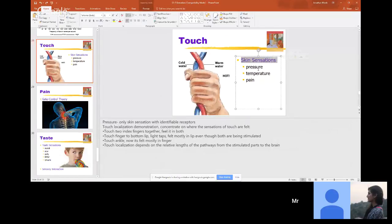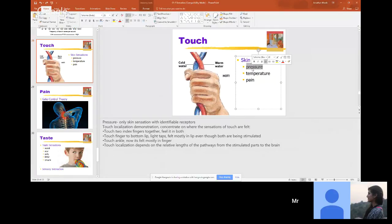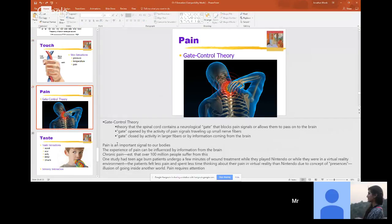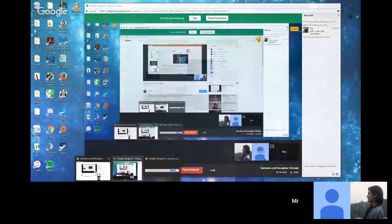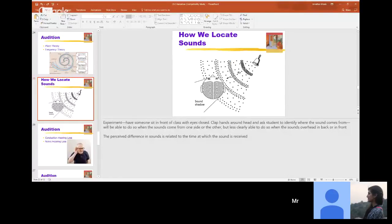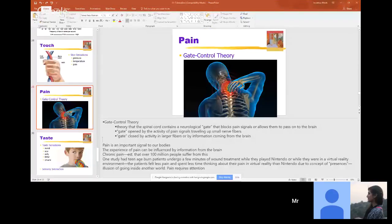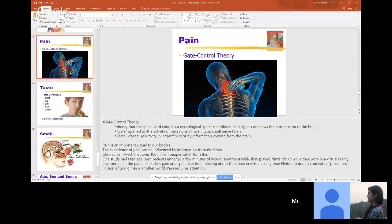Skin sensation: pressure is the only skin sensation with identifiable receptors. Then we have the gate control theory — the theory that the spinal cord contains a neurological gate that blocks pain signals or allows them to pass to the brain. Basically, we are in control of whether or not we feel pain. We can kind of ignore pain and struggle through it when we need to.